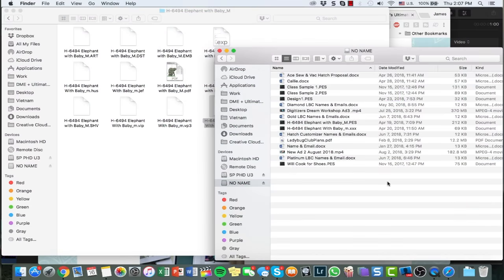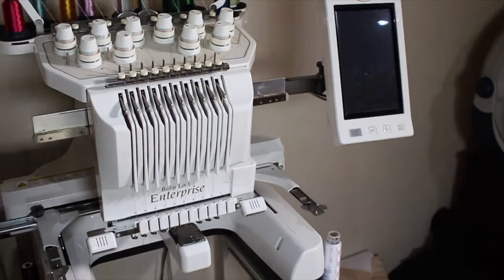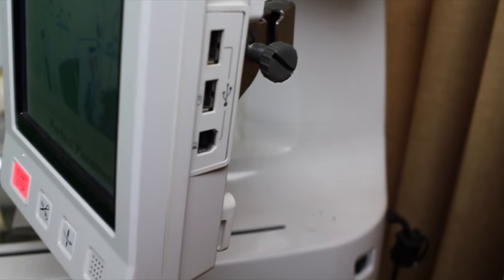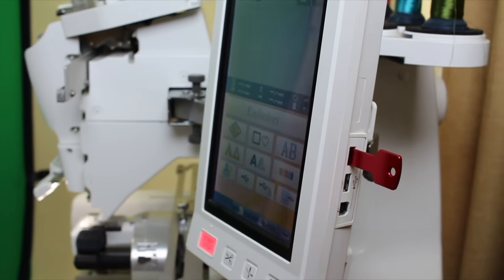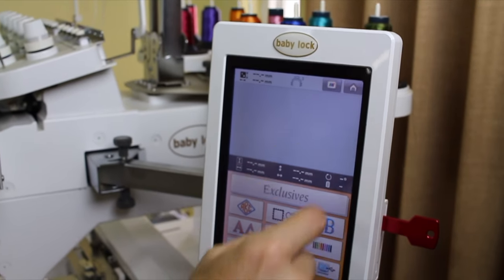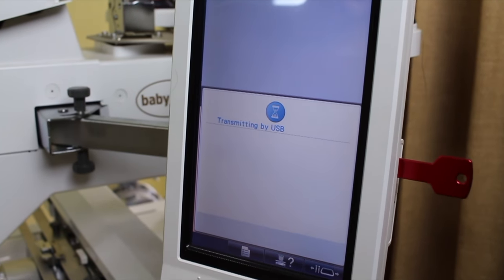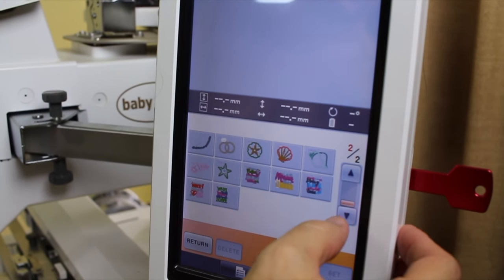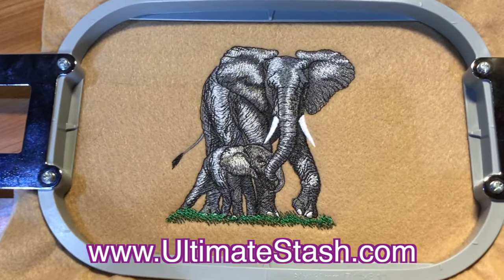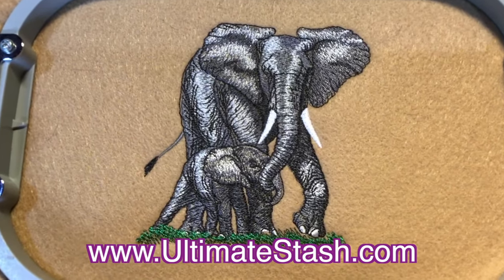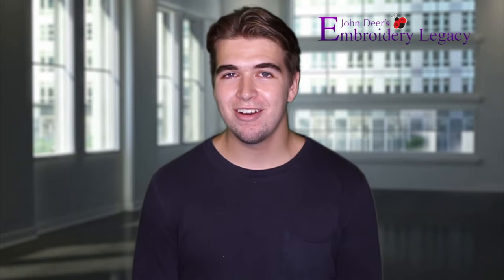Now we're ready to put the design on our machine. We're going to eject our USB from our computer. At the machine, I'm going to look for the USB logo — for me it's on the right side. I'm simply going to plug my USB into the slot and select the USB icon on my screen. Now all my files will show up and I can simply select the design I downloaded.